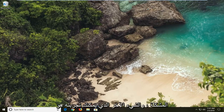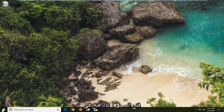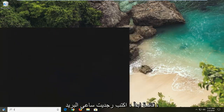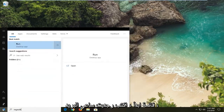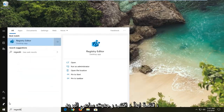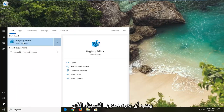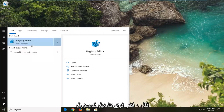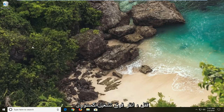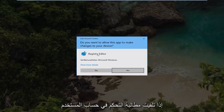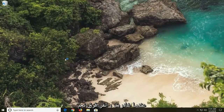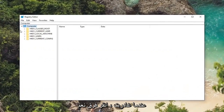Another thing you can try would be to open up the registry. So open up the start menu, type in regedit. A prompt should come back as a registry editor. You want to right click on that and then left click on run as administrator. If you receive a user account control prompt you want to left click on yes.